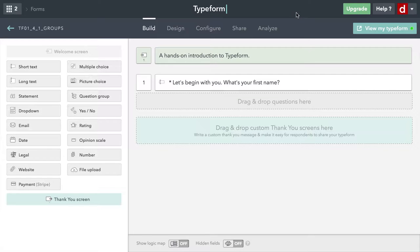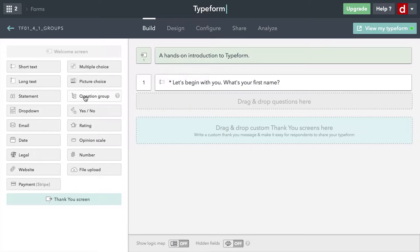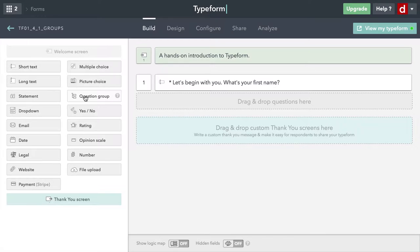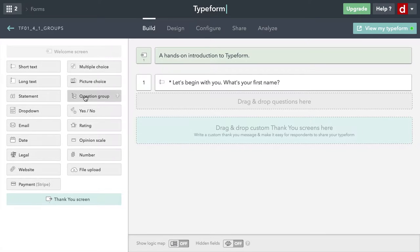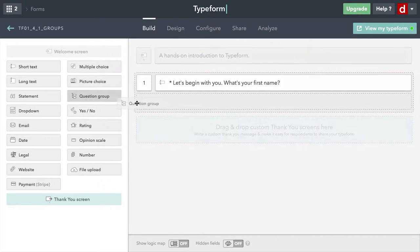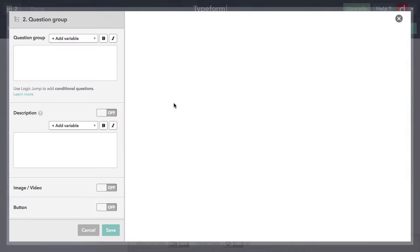We can do that by simply dragging in a question group. This one behaves a little differently. It's going to bring up its dialogue to create a little bit of text, but then you'll be able to see what it's like afterwards. So let me drag this over here and drop it.